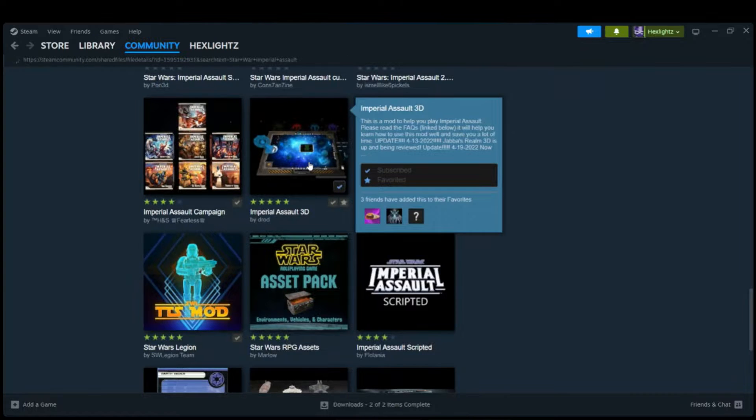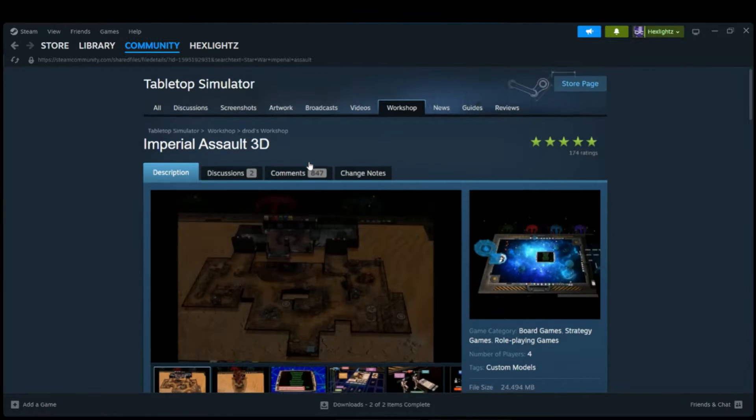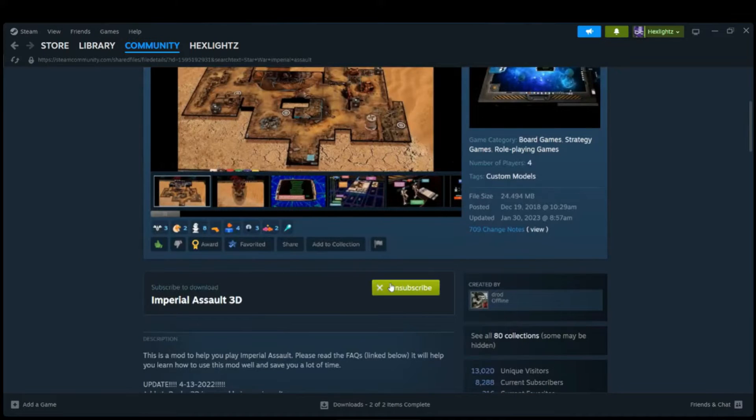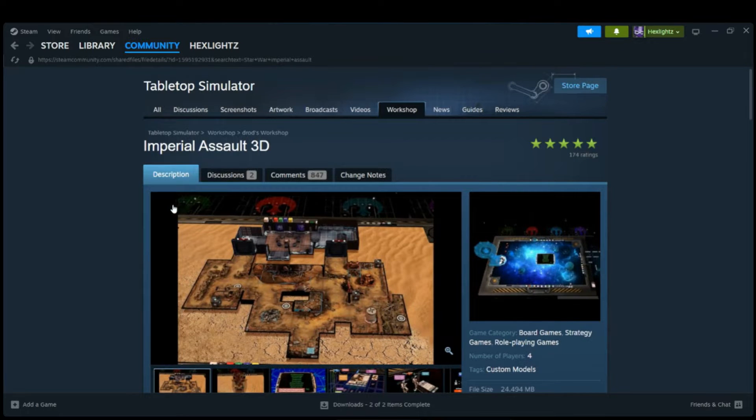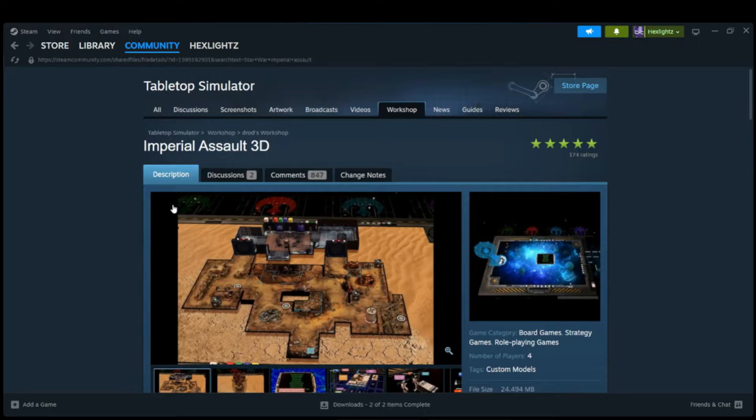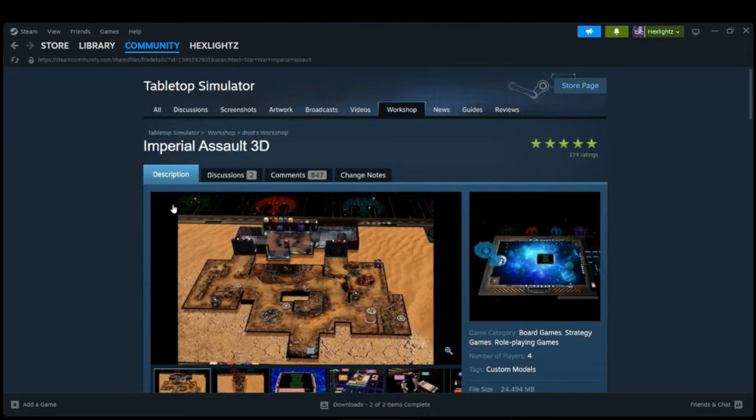We'll click that, hit the subscribe button, and it will automatically start downloading all the packaging and all the information that you will need to be able to run this 3D model of the game.